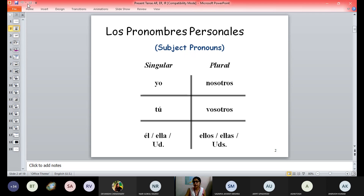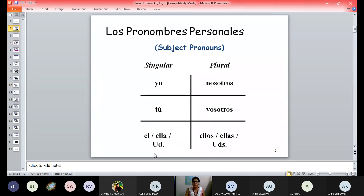Tú is informal 'you' and usted is formal 'you'. Vosotros is the informal plural, and ustedes is the formal plural. Both of them are your second person, but just for the conjugation of verbs we have kept ustedes in the third person category.